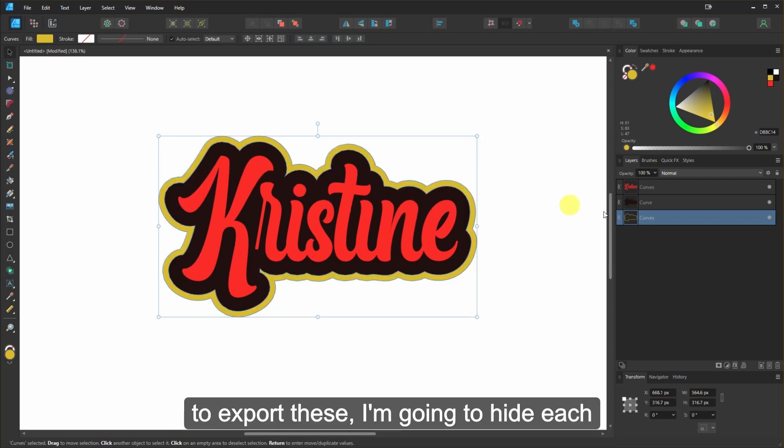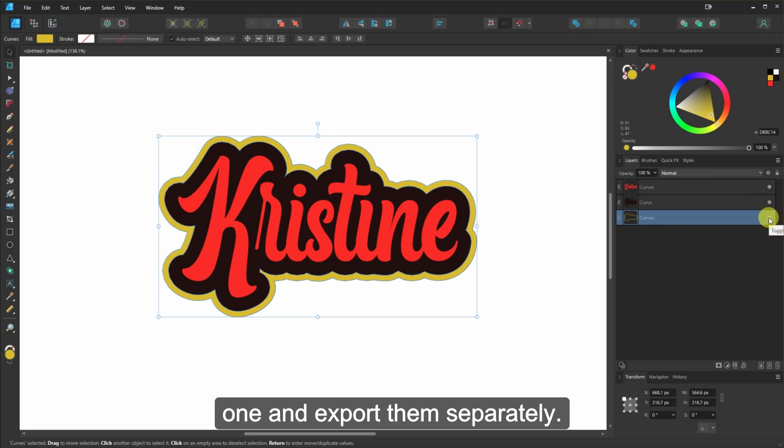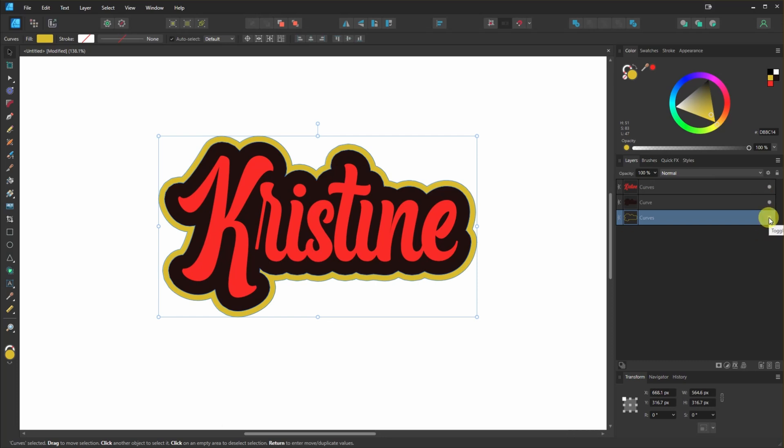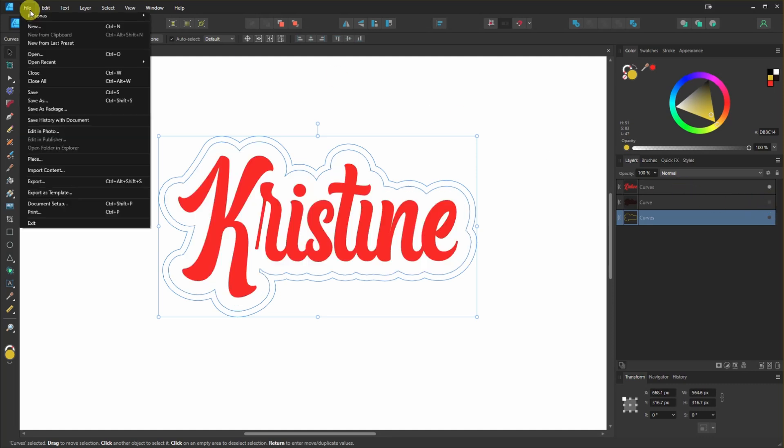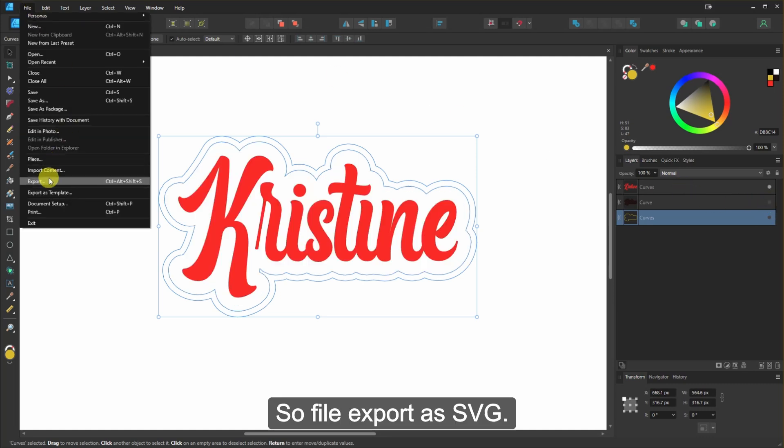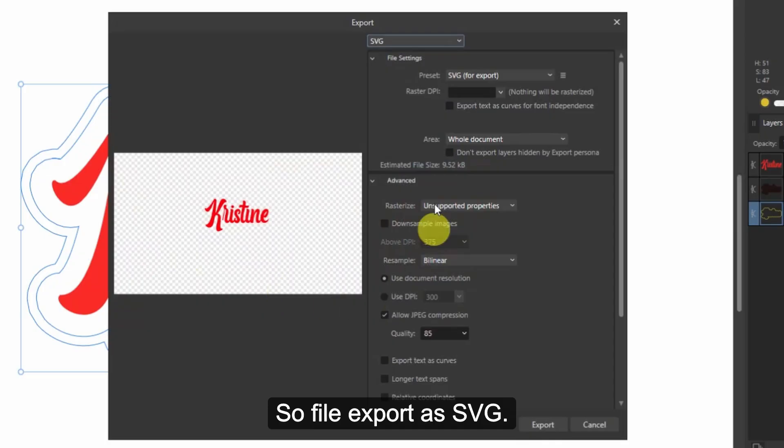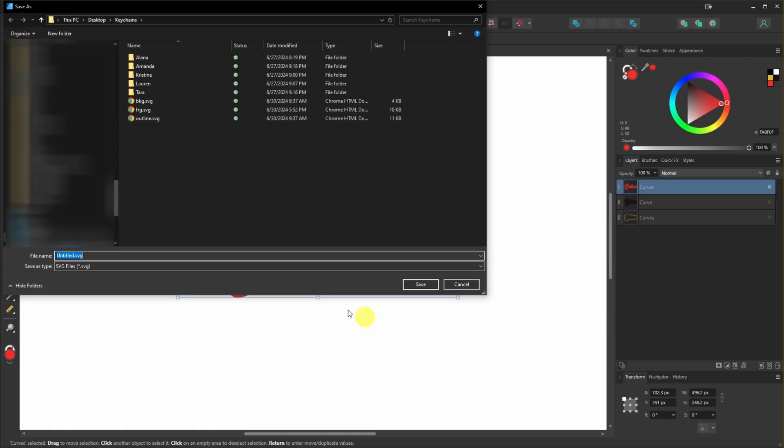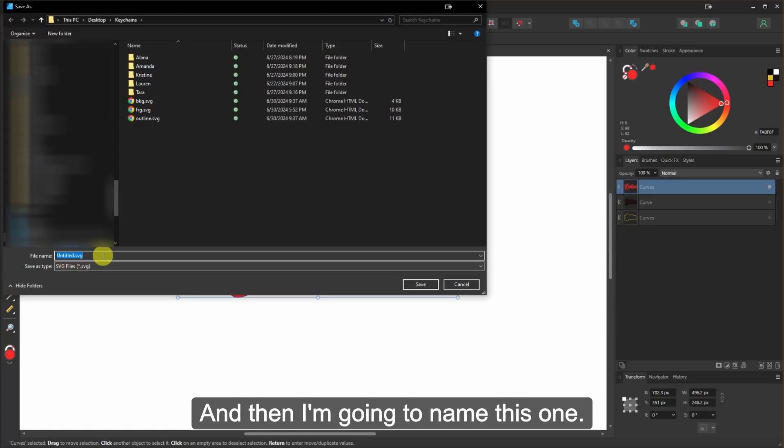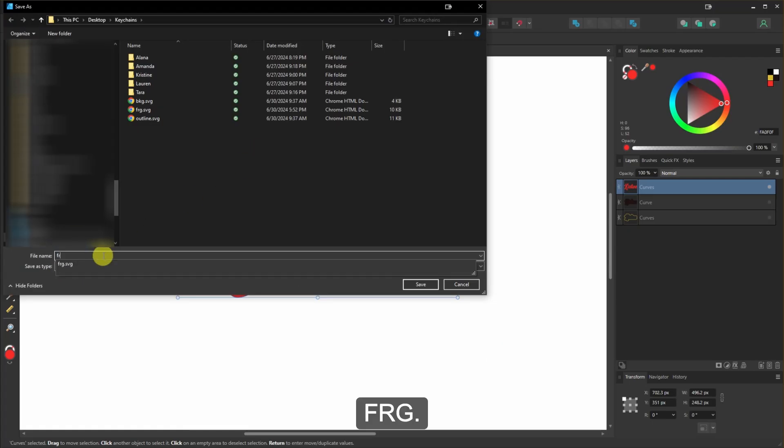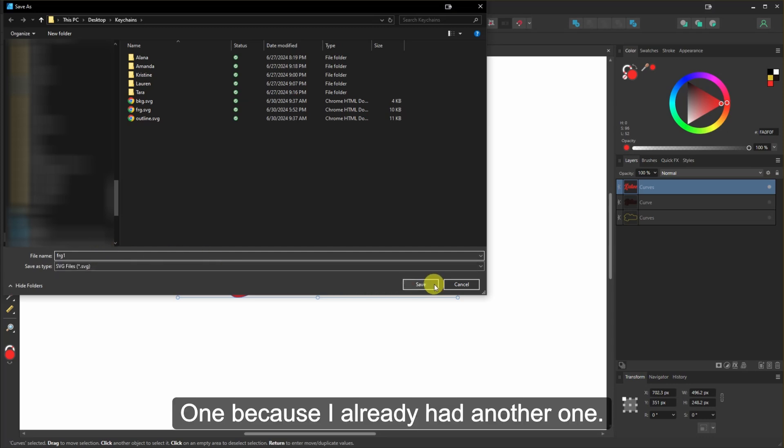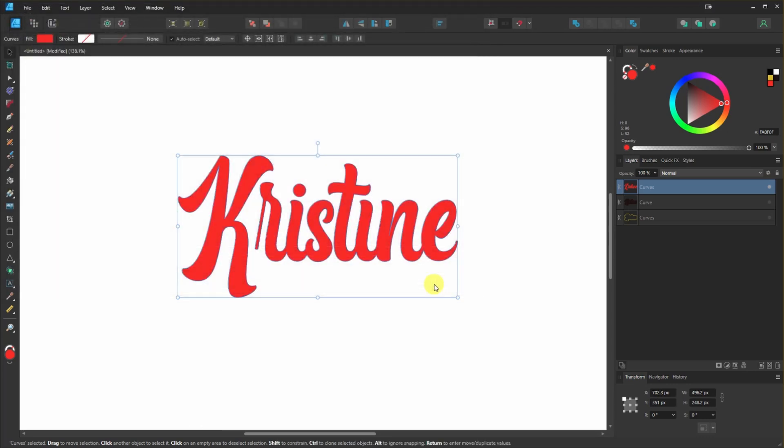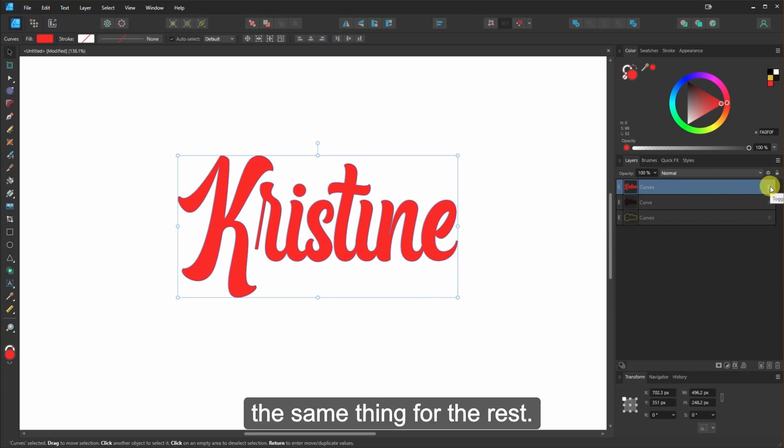Control Z to put it back. And then what I'm going to do is, in order to export these, I'm going to hide each one and export them separately. So file export, SVG, and then I'm going to name this one FRG1 because I already had another one. And then I'm going to do the same thing for the rest.